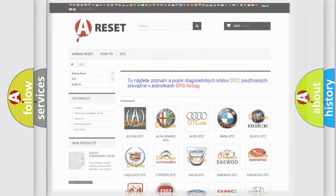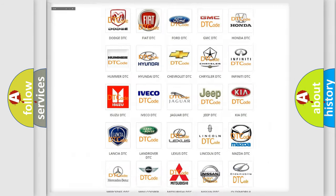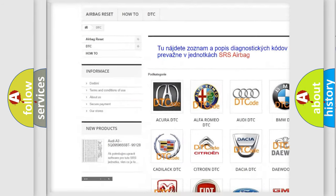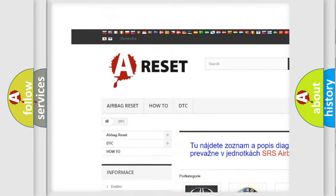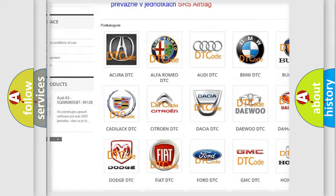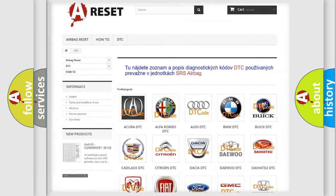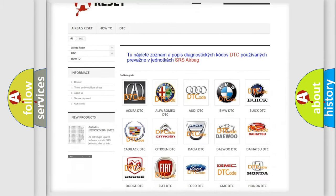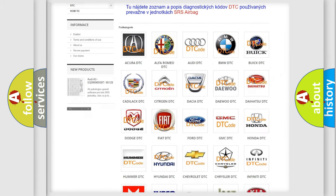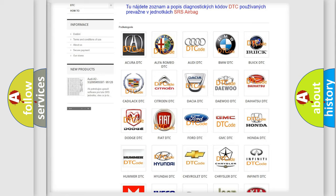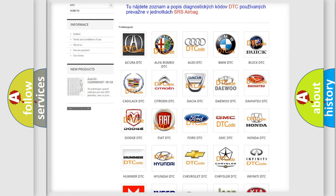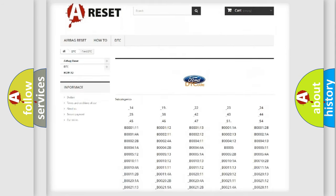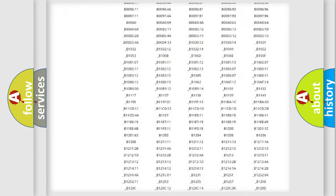Our website airbagreset.sk produces useful videos for you. You do not have to go through the OBD2 protocol anymore to know how to troubleshoot any car breakdown.